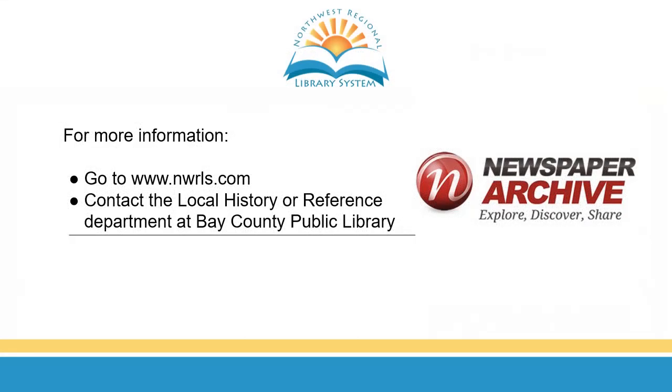Thank you for joining me today. I hope you learned the basic steps in navigating newspaper archives. Remember that access to this site from home is available with just your library card number. If you have any questions, please feel free to contact the local history or reference department at Bay County Public Library. Have a great day!